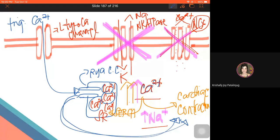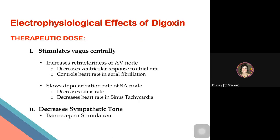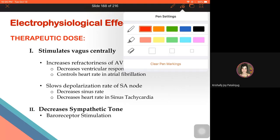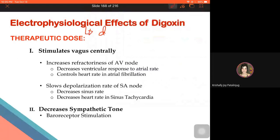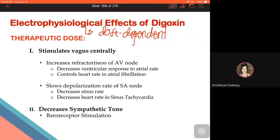Moving to the electrophysiological effects of digoxin: these effects are dose-dependent — meaning it depends on the amount of drug given what the response will be. When a therapeutic dose is given, digoxin enhances vagus stimulation and decreases sympathetic tone.